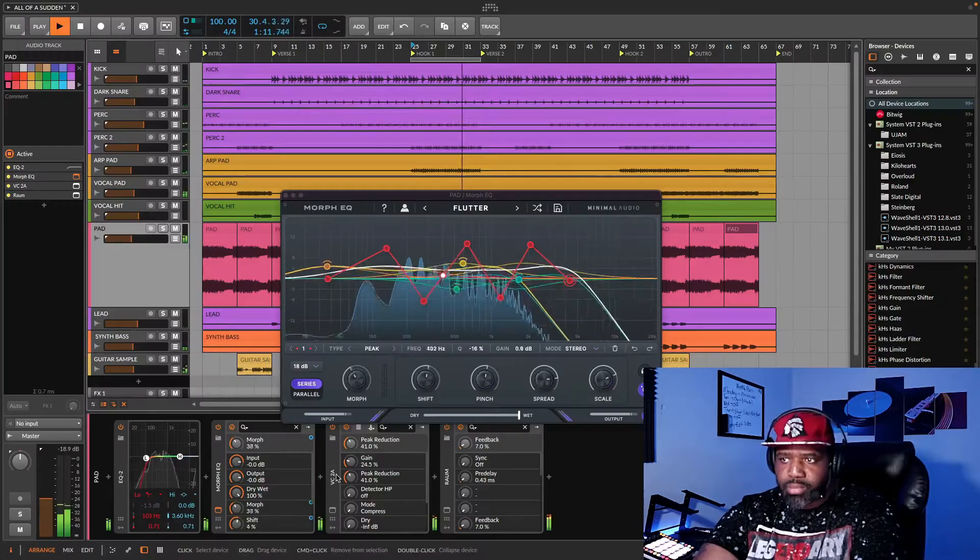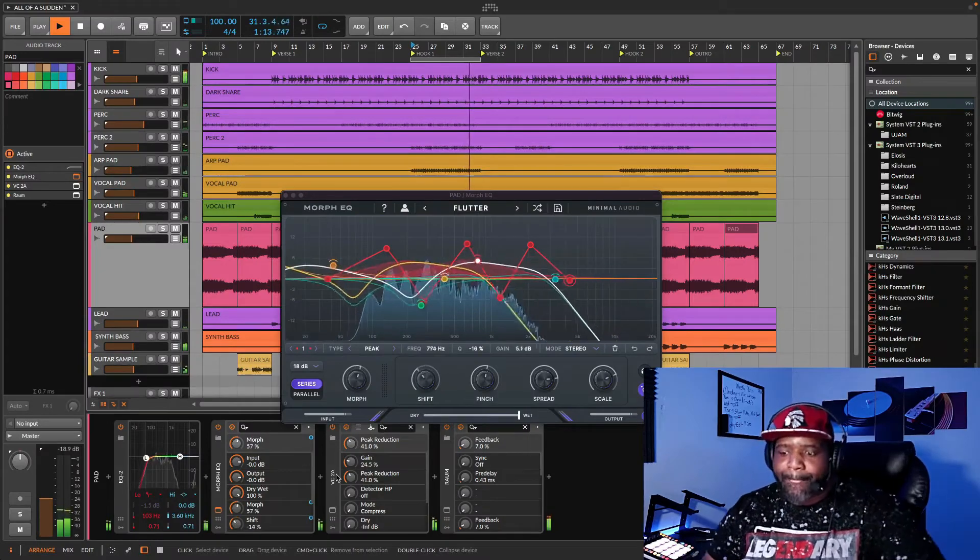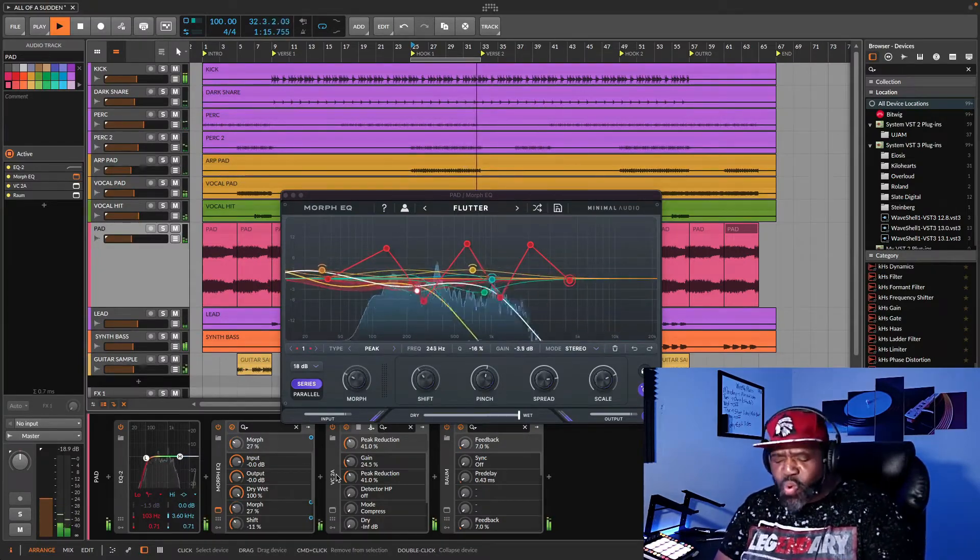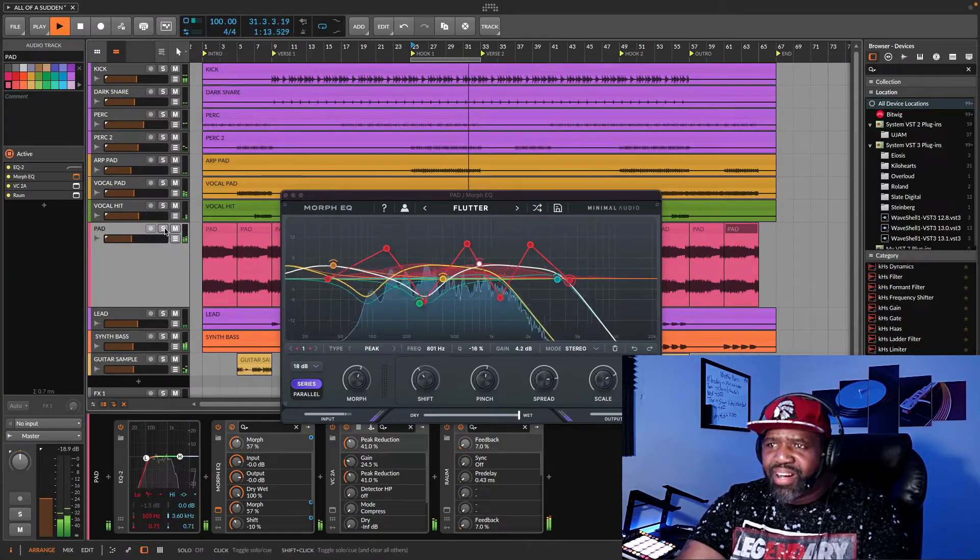Every now and then I come across something that takes me way beyond the edge of creativity, way beyond anything I could have even thought or imagined. It sparks my interest. Today, that theme is Minimal Audio's Morph EQ.